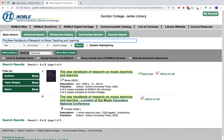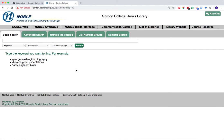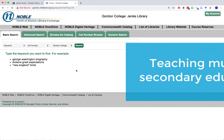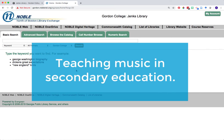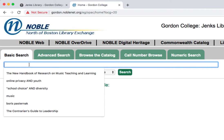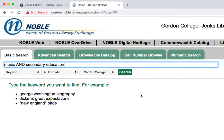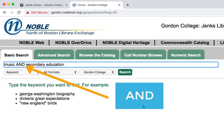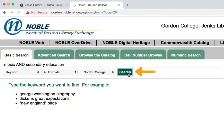We'll come back to ebooks later. You can also search for books by keywords. Say we wanted to find information about teaching music at the secondary education level. We can start by using the keywords 'music' and 'secondary education.' When entering different keywords in the search box, use the AND boolean search operator to connect your two terms together. This indicates to the catalog that you want books related to both of the keywords you have entered. Click search after you've entered your keywords.